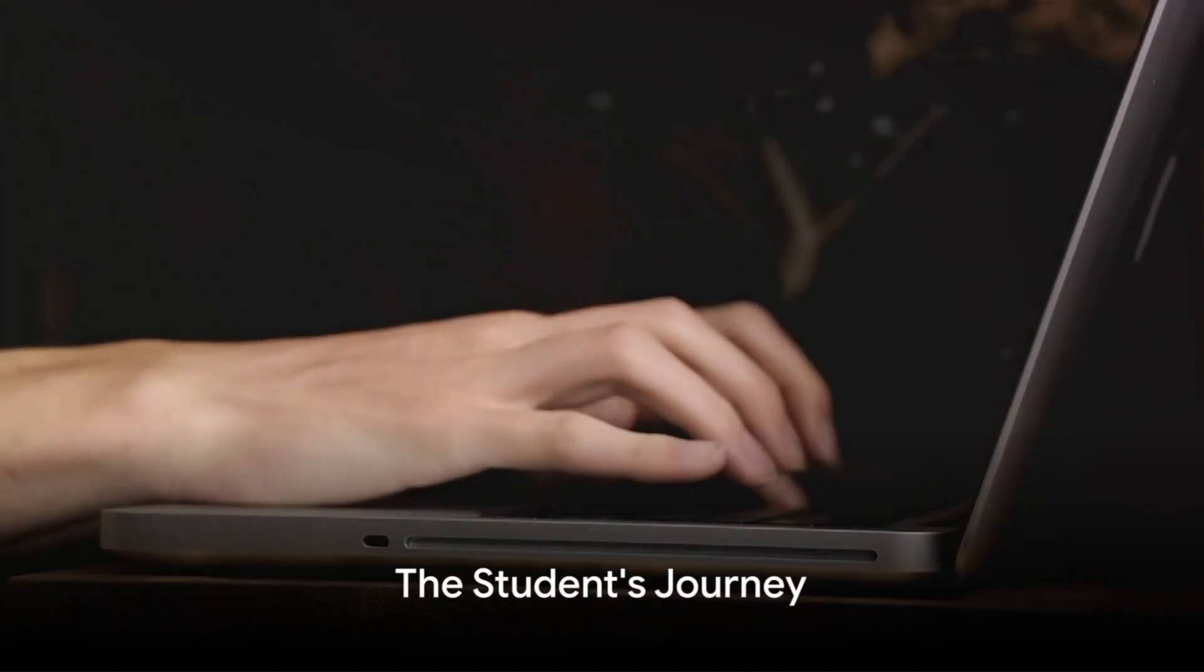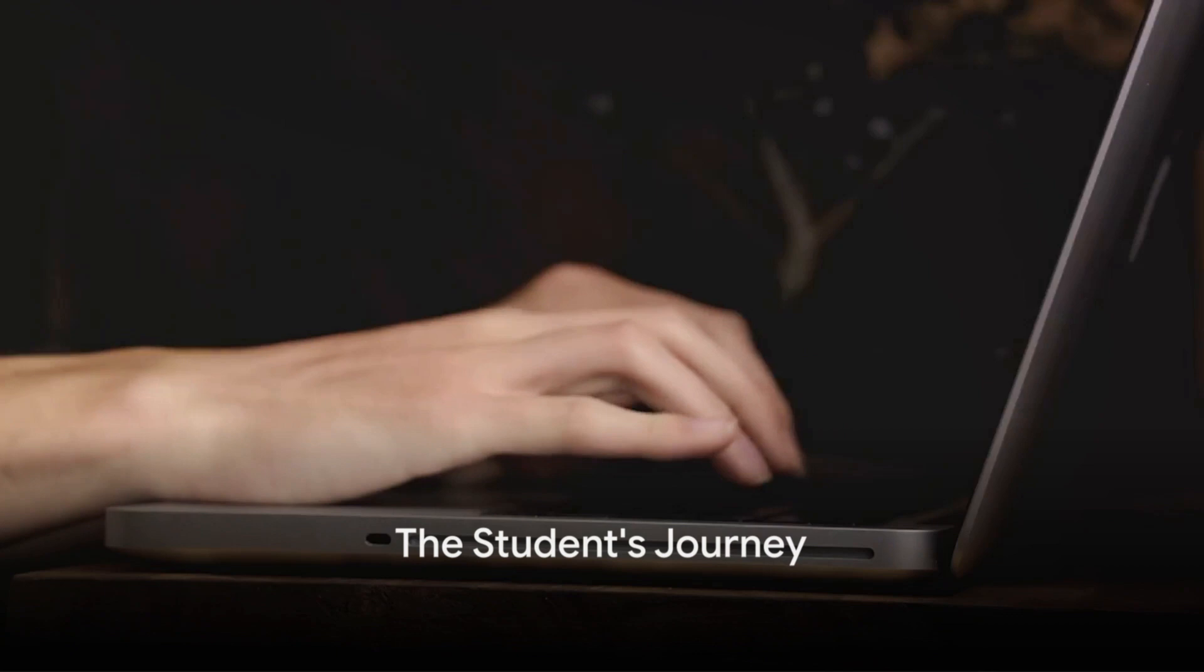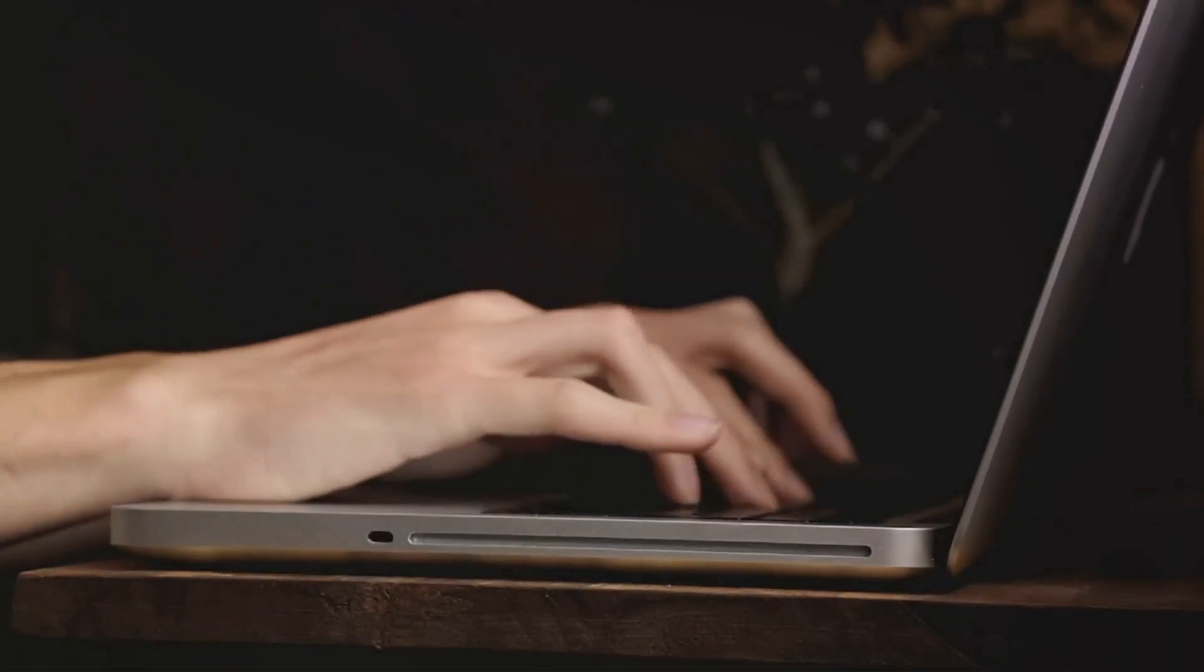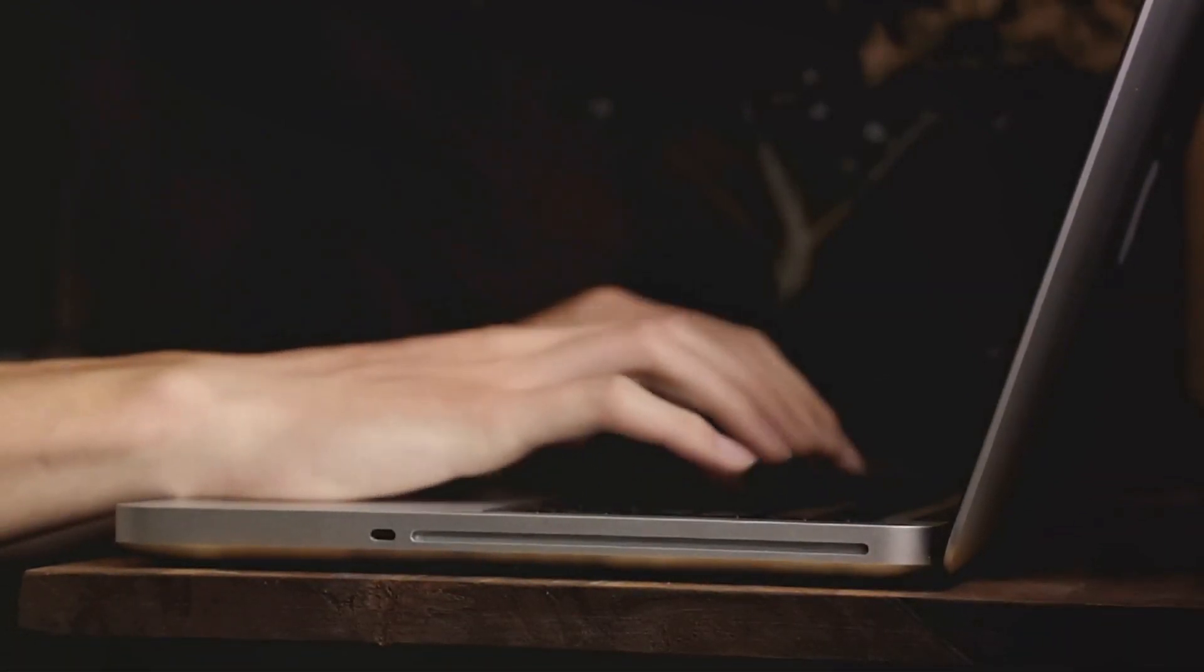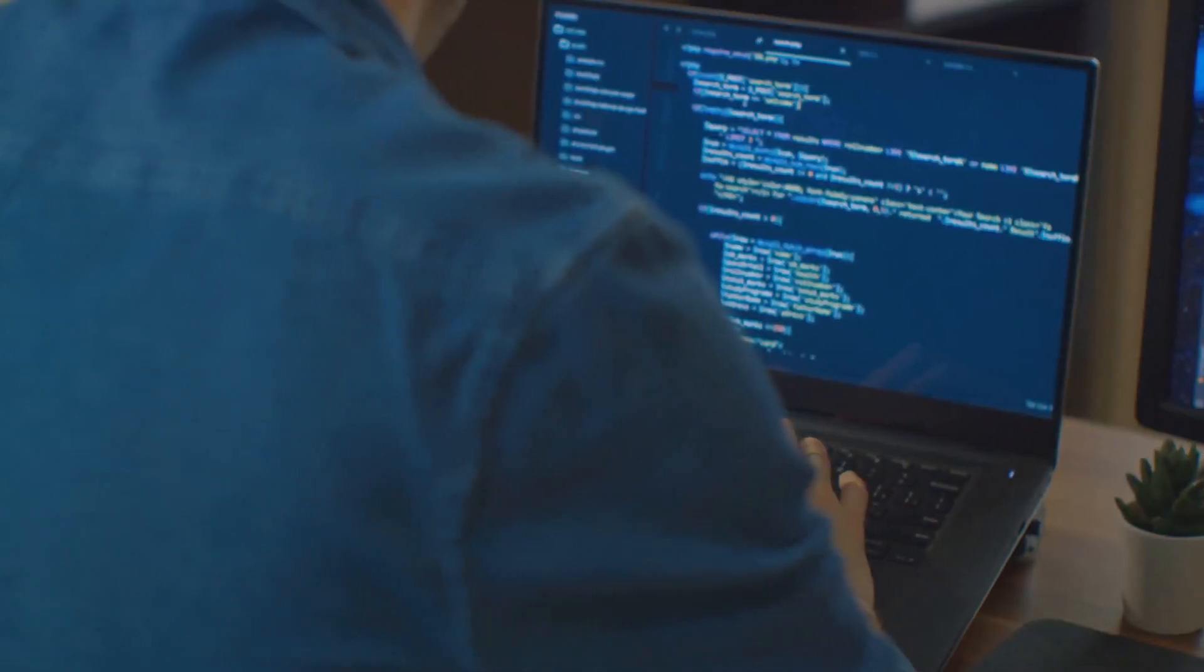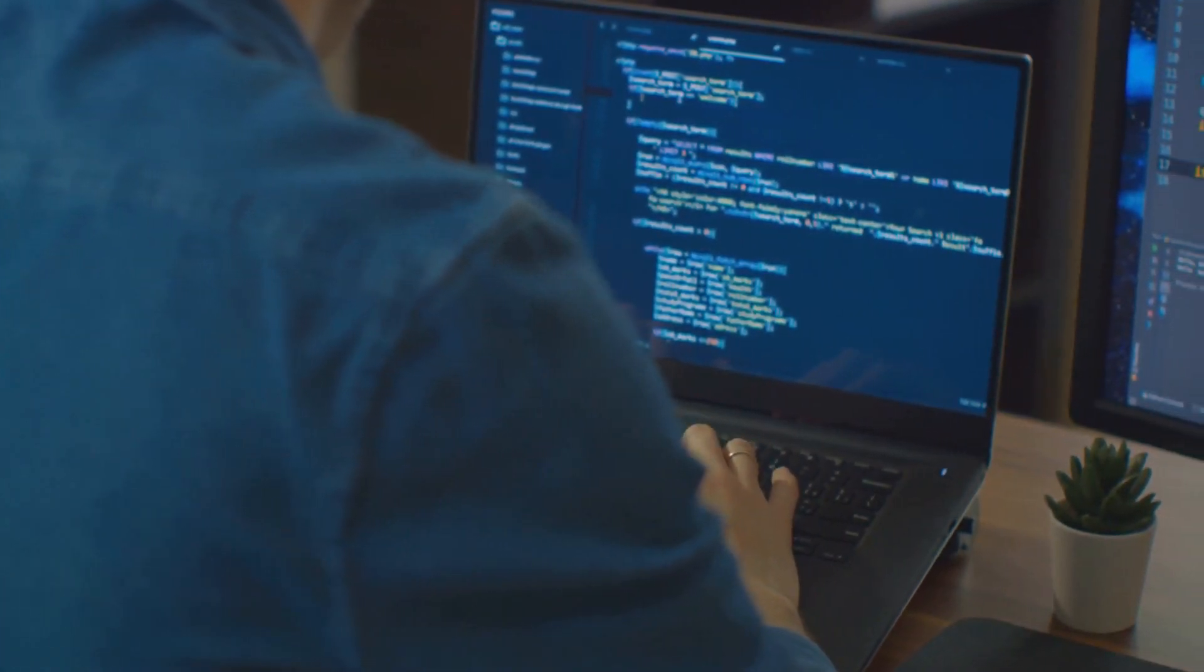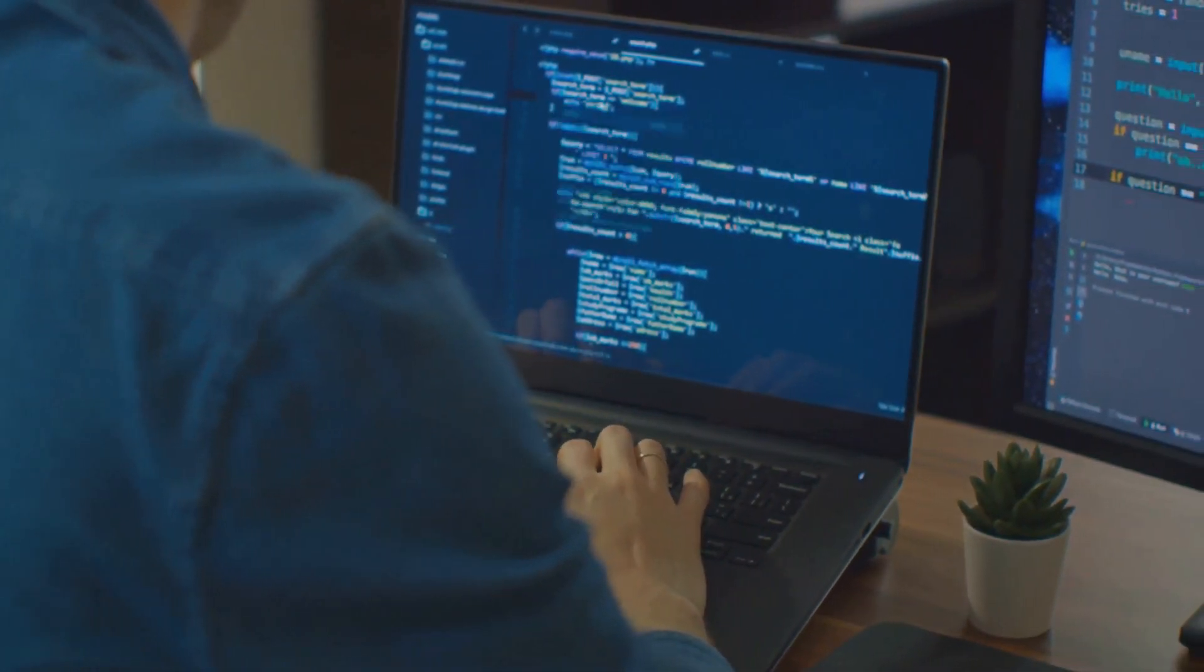Now, imagine a student eager to bring her vision to life. She dives into the deep end of CSS, experimenting with layouts and styles. Then she grapples with JavaScript, coding functions and events.